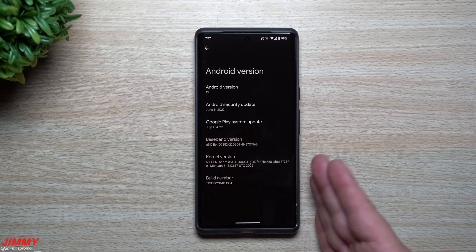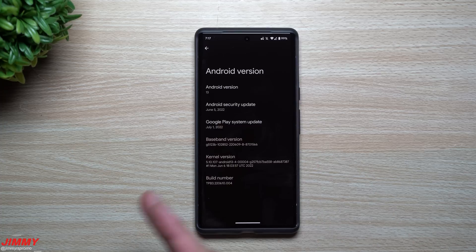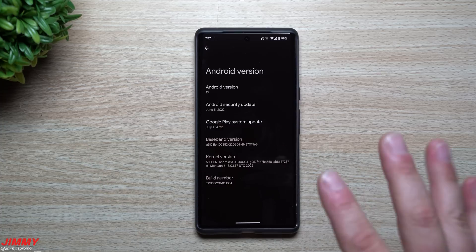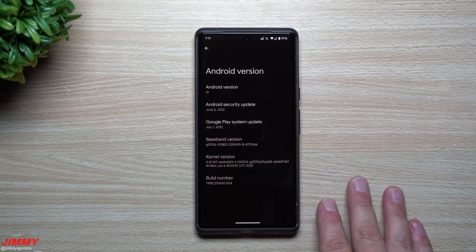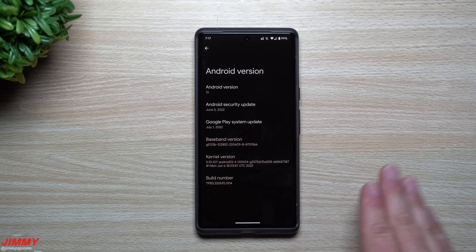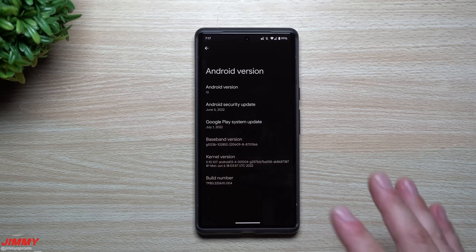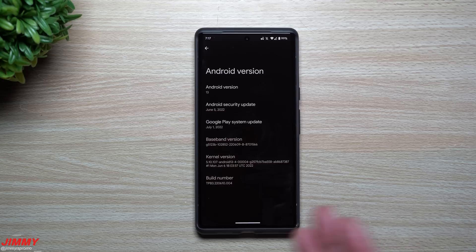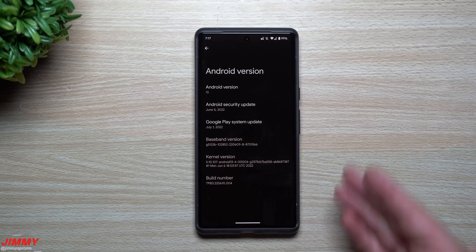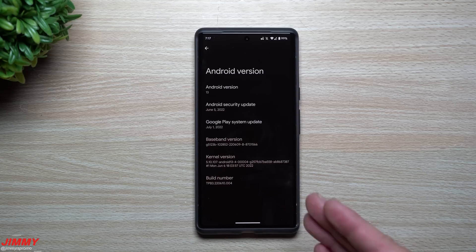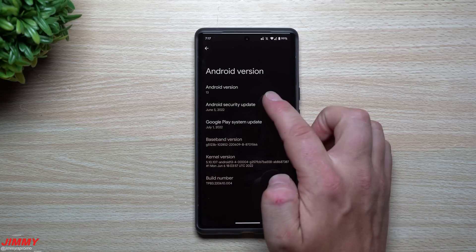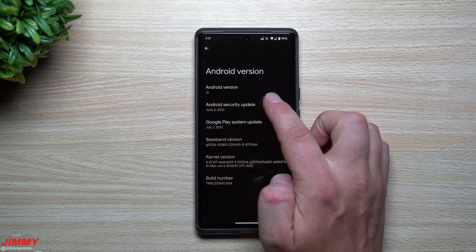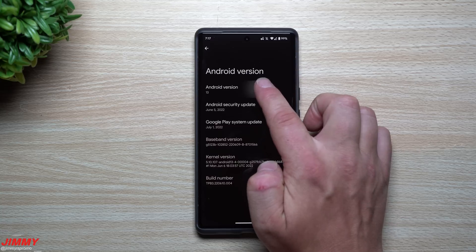There was an update right before this about nine days ago. I didn't shoot a video for it because nothing changed other than stability for developers — that one came out to stabilize things for developers who are creating applications to work on Android 13. Now this one did bring a few different changes, and I have six of them written down.